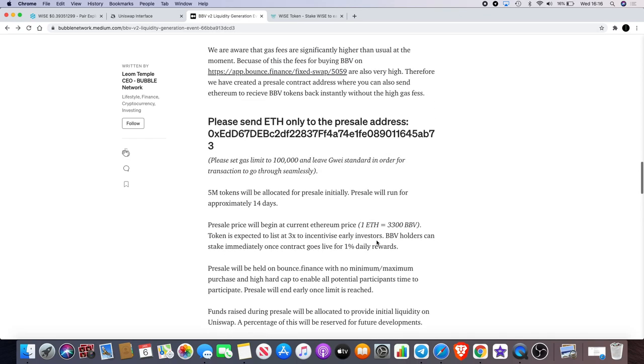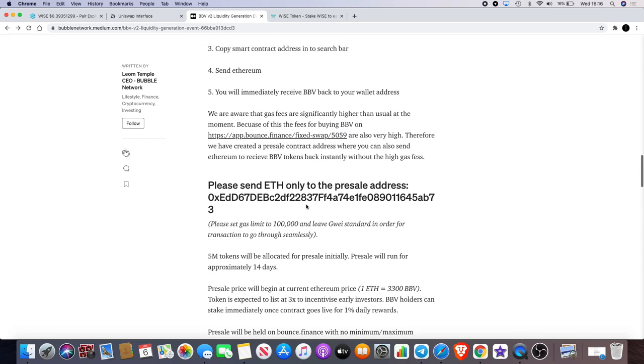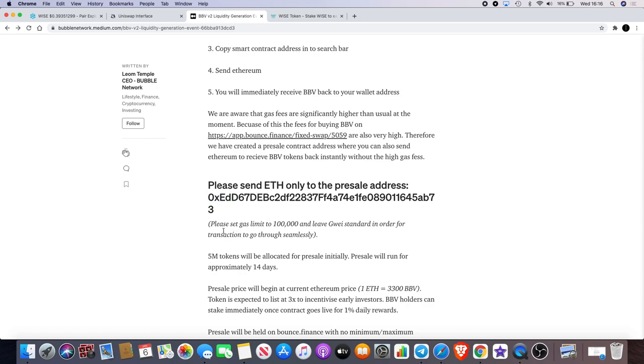So you do what you want with that information. I'll leave a link in the description. Remember all you have to do is send the Ethereum to this contract address. Read the article correctly as well because it does explain to you here as well that you need to set your gas limit to 100,000.